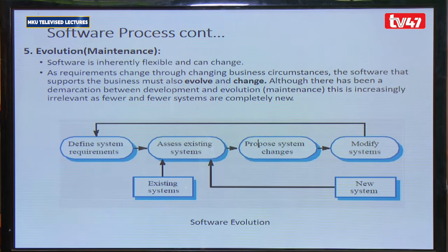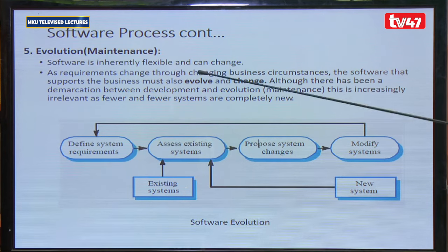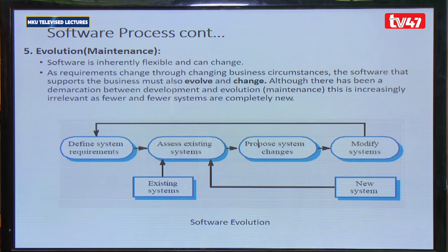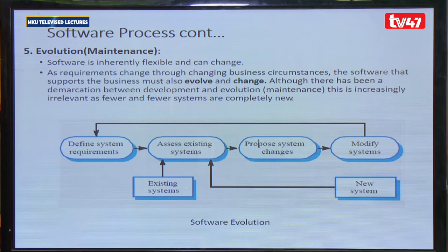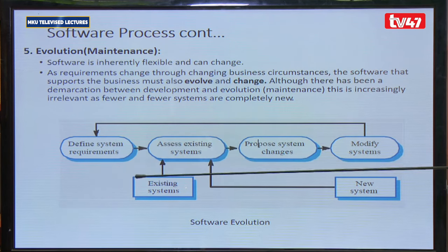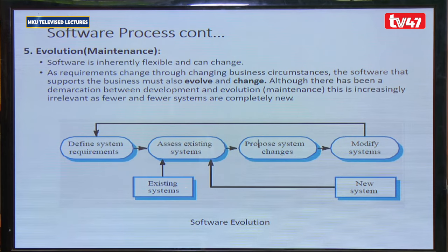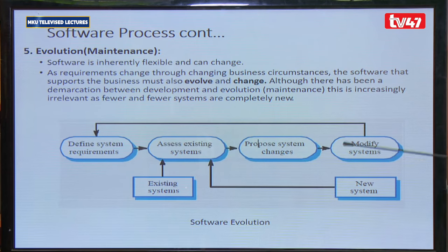The last step in the software process is evolution, also referred to as maintenance. Software is flexible and dynamic — it changes. As the customer uses the software, they may request additions, removals, or upgrades. Evolution involves defining new system requirements, assessing the existing system, proposing system changes, and modifying the system to produce a new version.